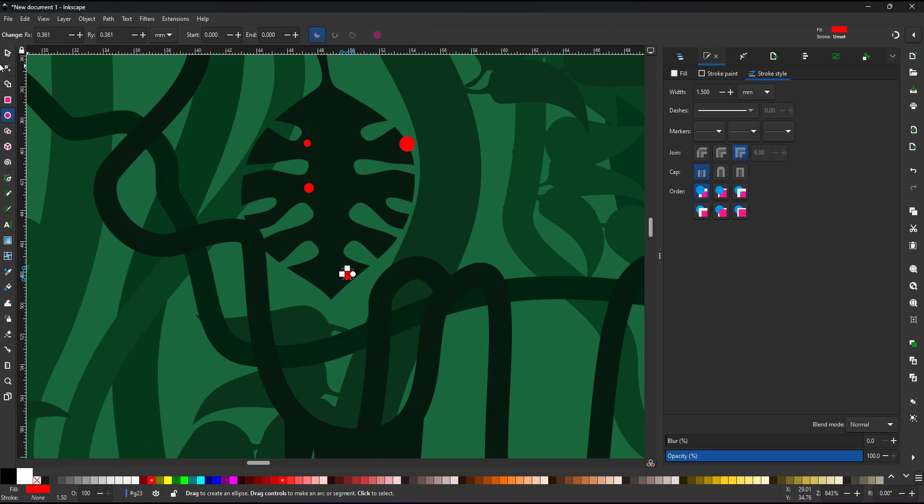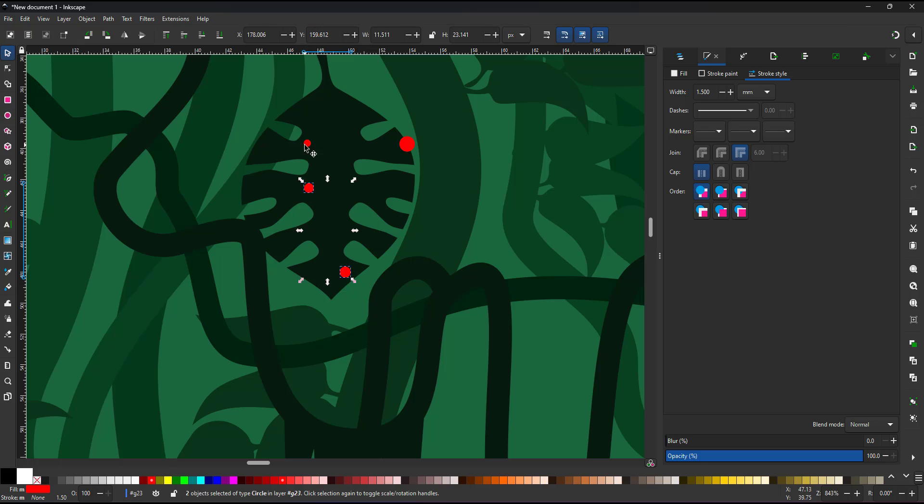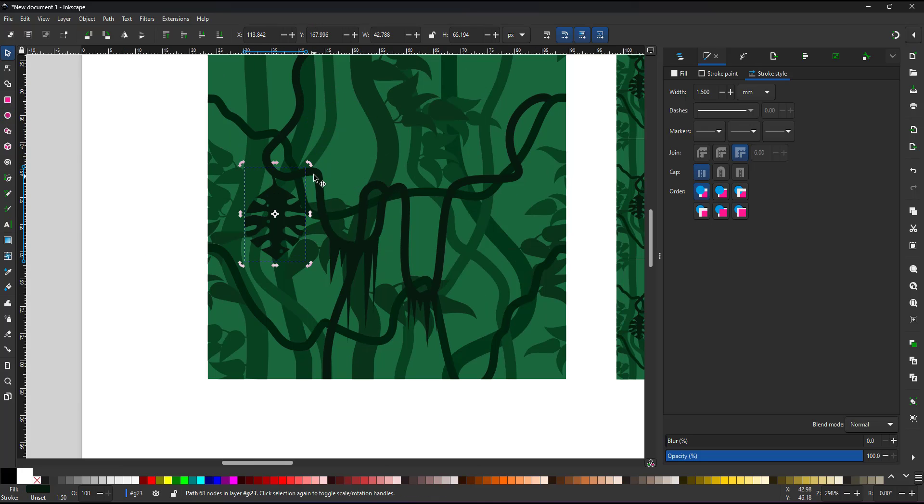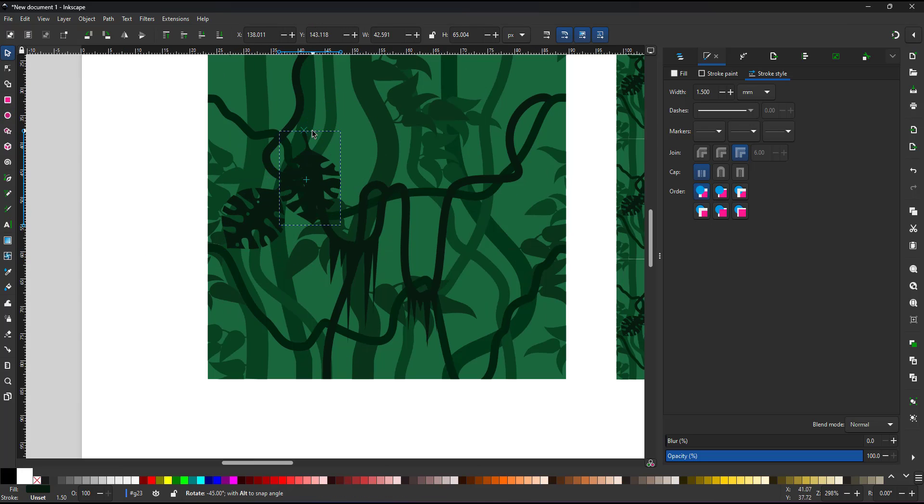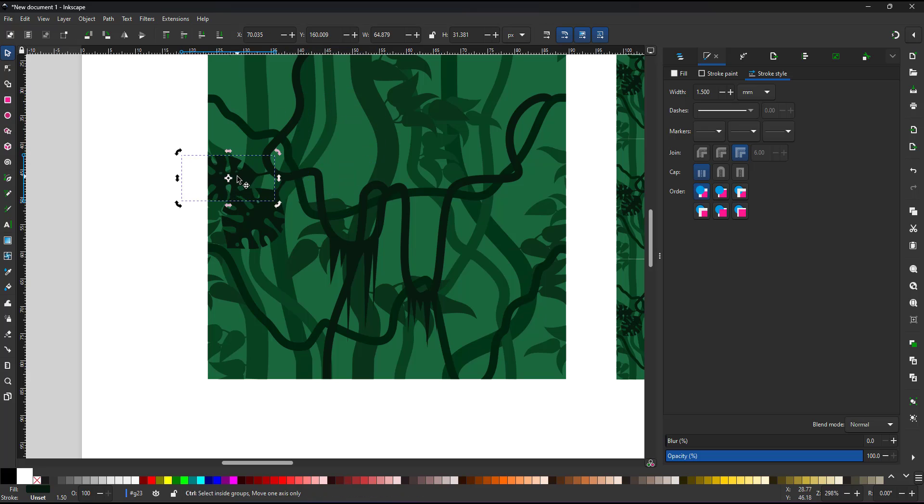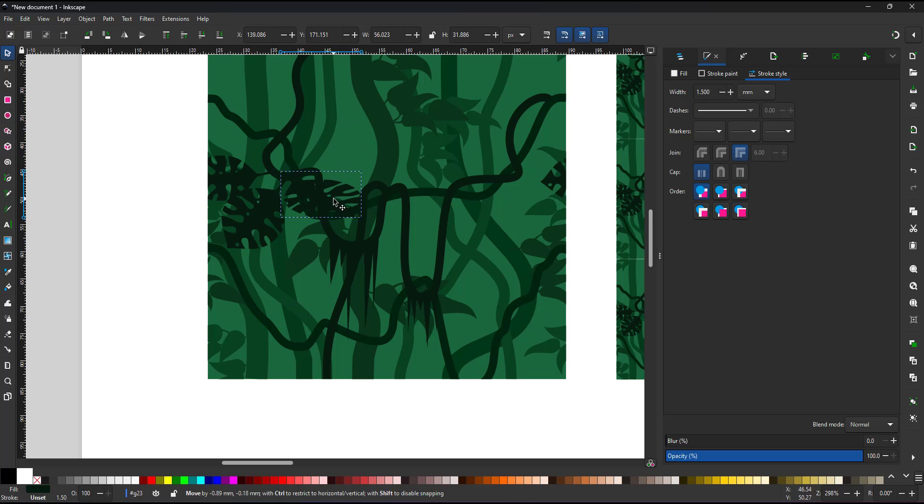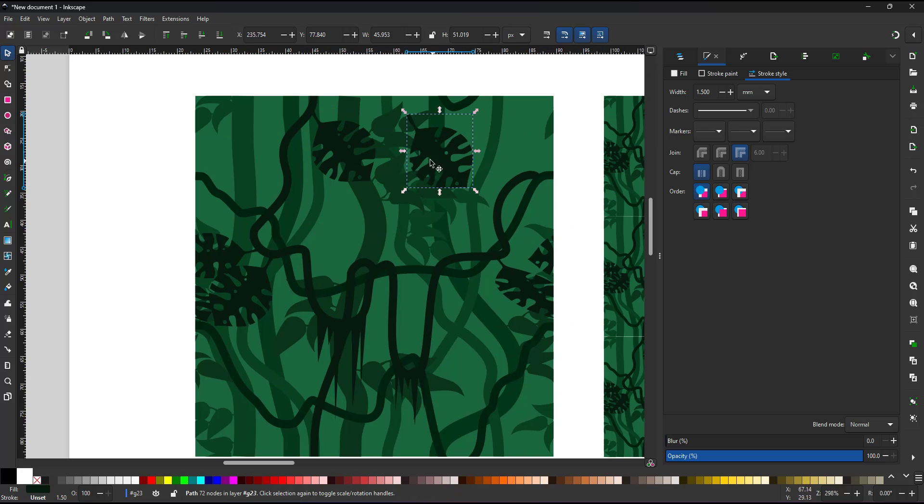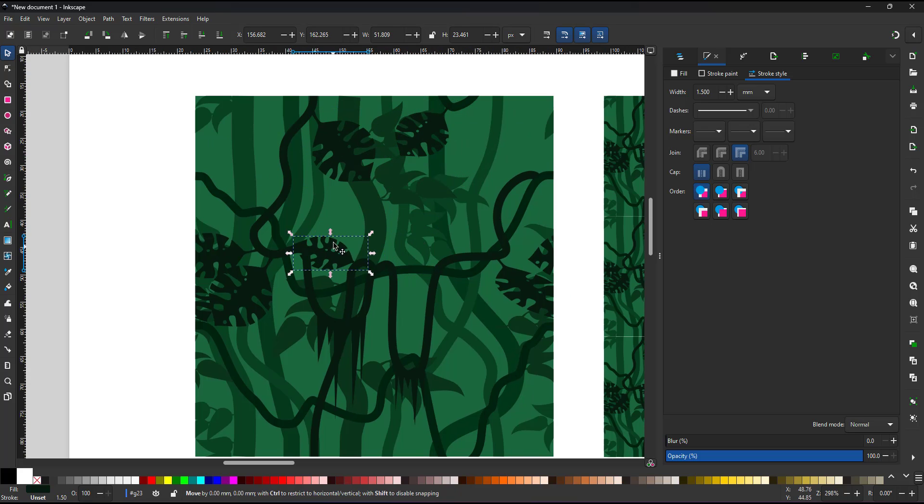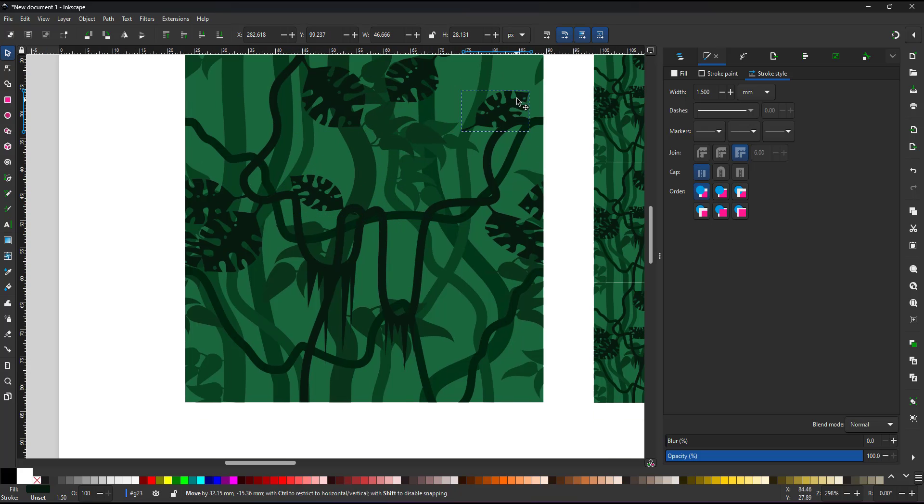I do the same thing with a couple of circles, cut them out with the pass difference and have my second leaf that I can now place, rotate, skew, scale and use to fill some of the empty areas.